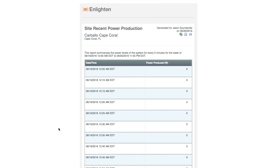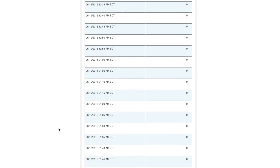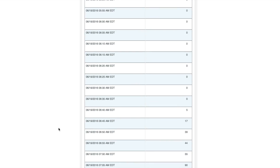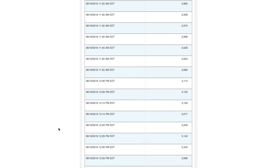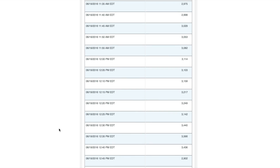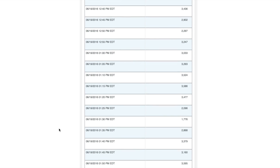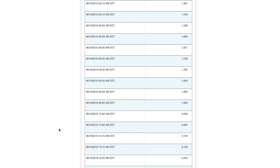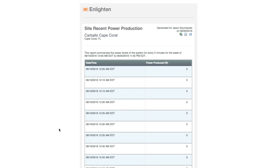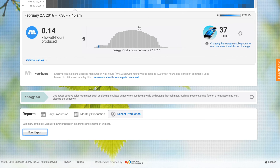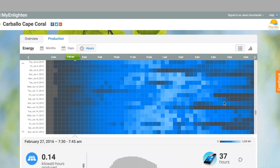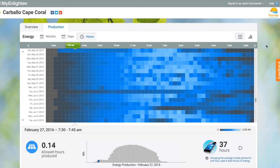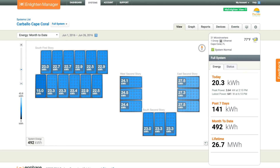You can also do a recent production report. This one will give you very detailed information down to every report period — every five-minute report from the Envoy device, your gateway. It's going to give you the power output in that five-minute window. You can export all this data to Excel sheets as well.